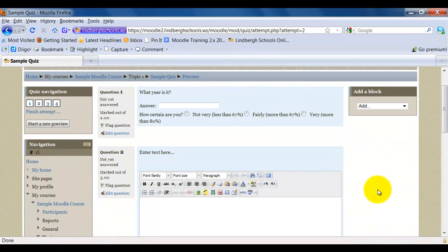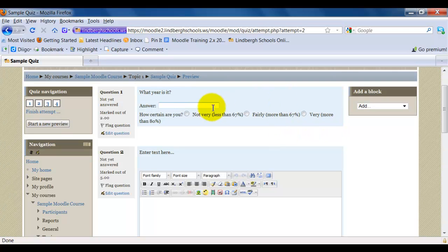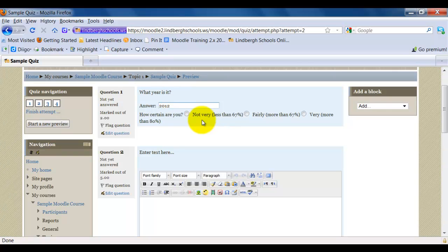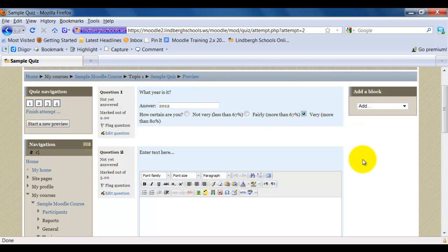Now this is what the students are going to see. Okay? So my first question is, what year is it? That's my answer. And now this is that confidence-based scale that I was talking about earlier. How certain am I that this is the correct answer? I'm very certain in this case, so I'm going to select that.